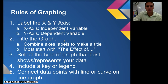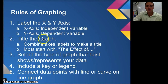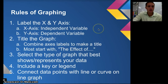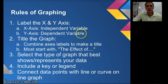That's how we label our axes. The x-axis is the horizontal and the y-axis is the vertical. Our second rule is that we always want to title the graph, and usually this is most easily done by combining the axis labels to make a title. We want to start our graph title with 'the effect of,' and then fill in what the independent variable is on the dependent variable.